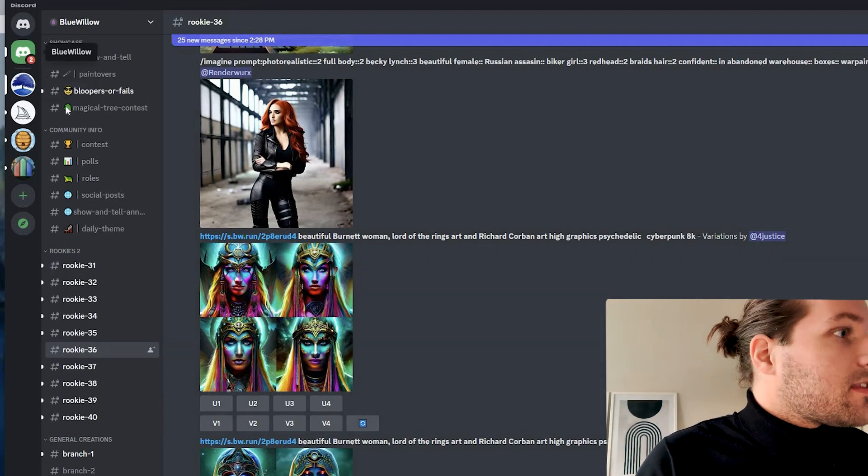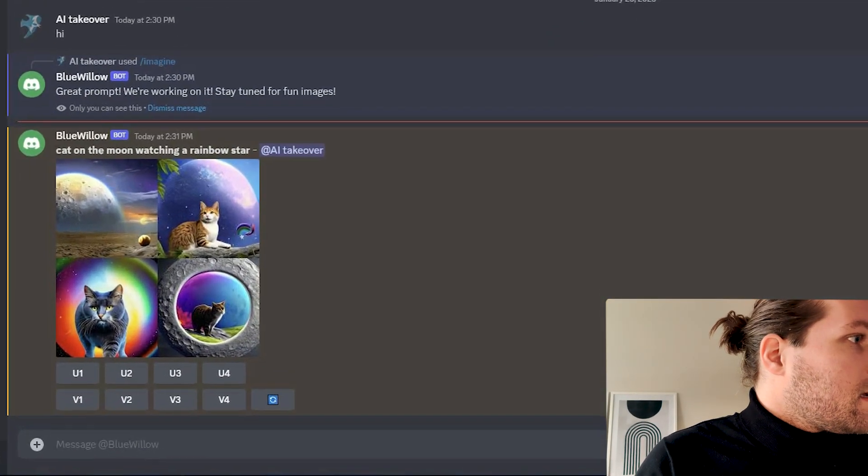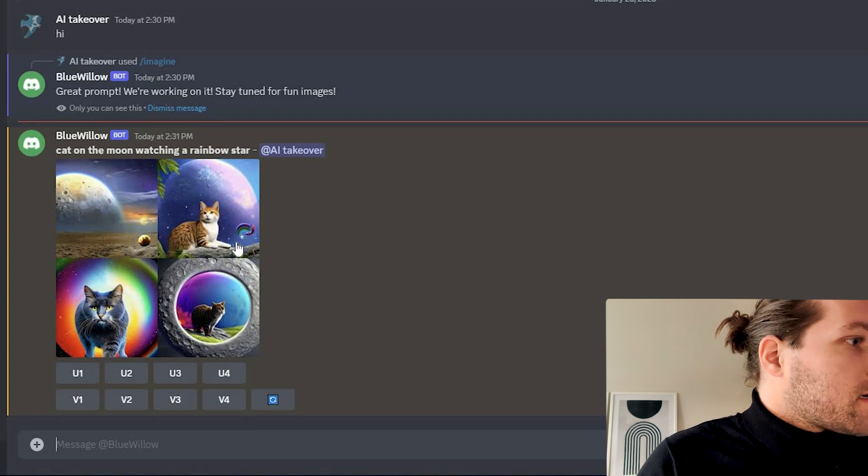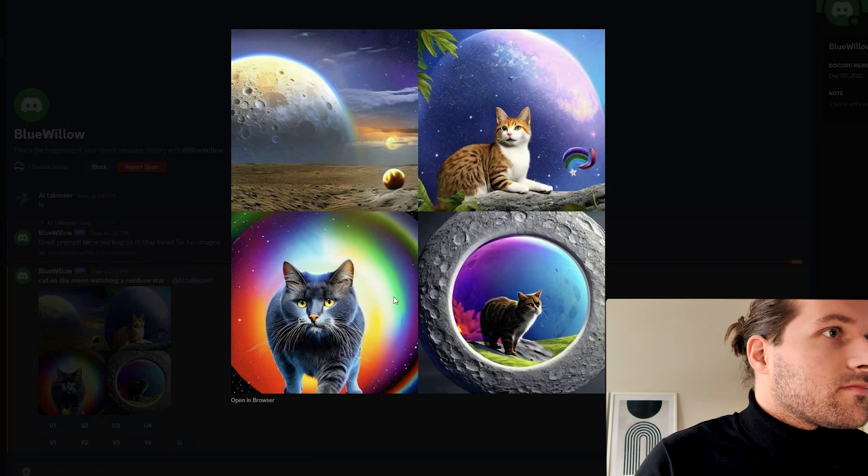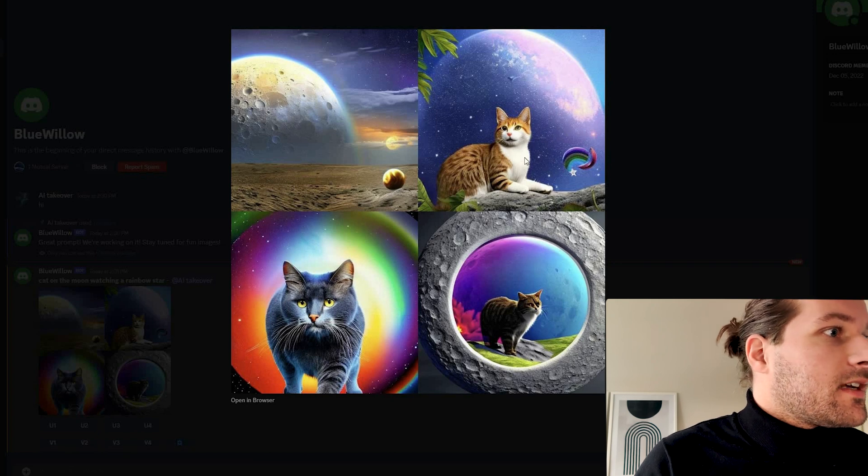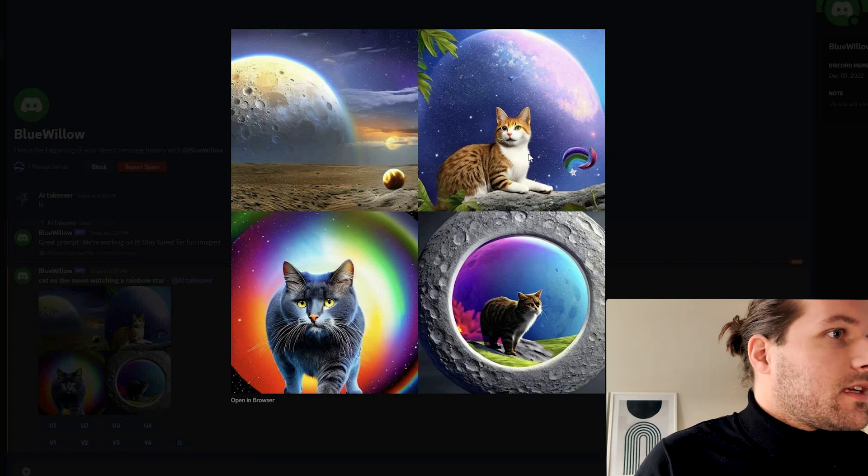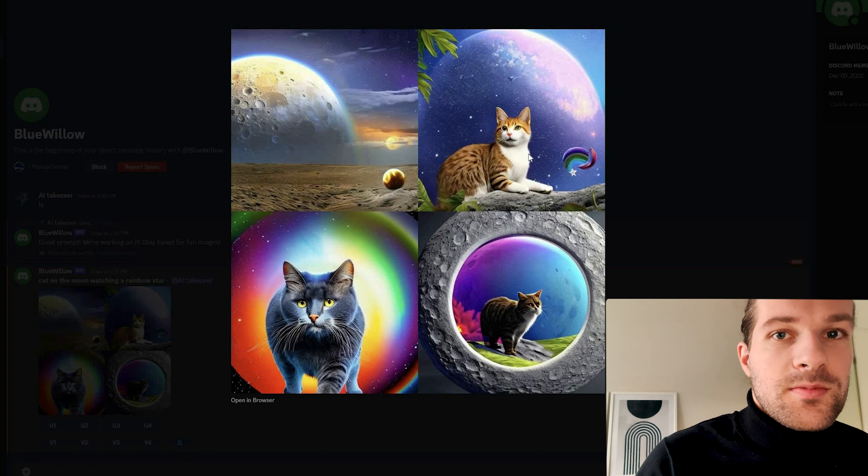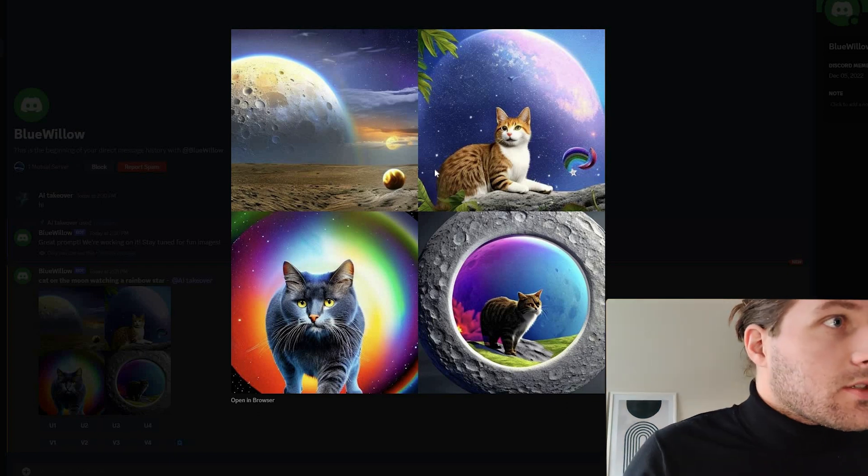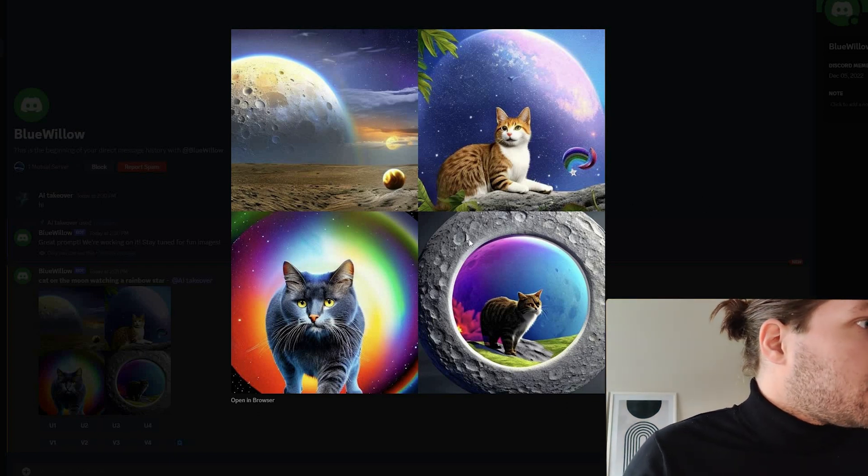So let me go back to the chat. Here I have my cat on the moon watching a rainbow star. I think I like this one with the big moon behind. And we might want to get more specific later. So we have the images here. I like the second one.